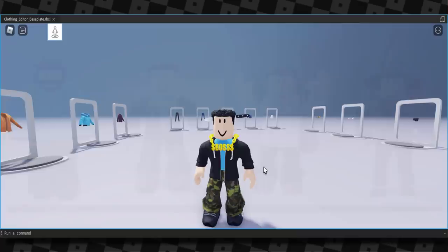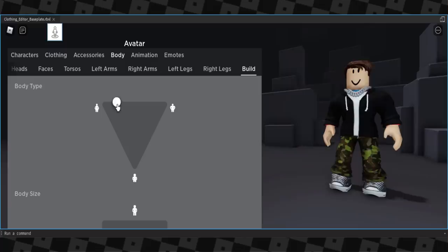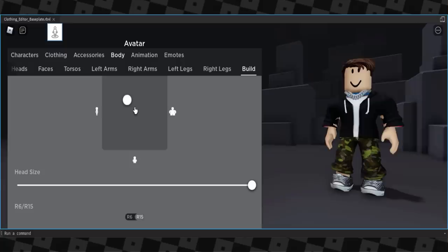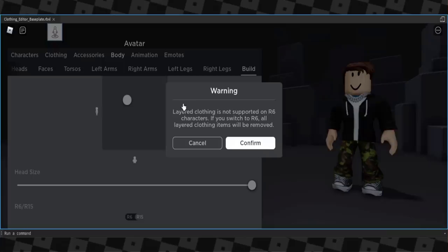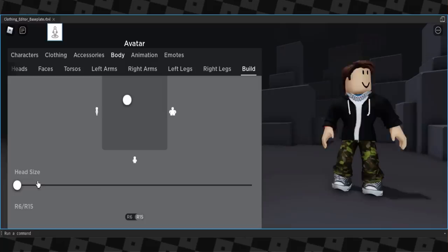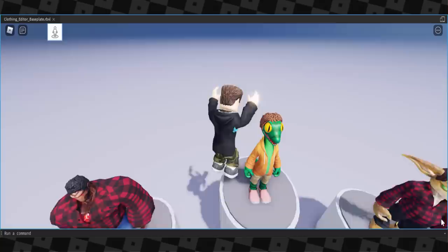Layered clothing is really cool, and it's definitely perfect for the future of Roblox. In build mode as you make your avatar taller, the clothing adjusts to it — that's honestly so cool. It also adapts when you change body size. However, layered clothing is not supported on R6 characters — if you switch to R6, all clothing items will be removed. So that's Roblox layered clothing — it's not really that bad, it just depends on what your character looks like.